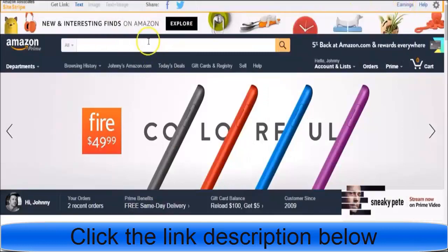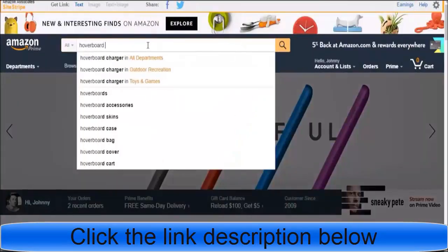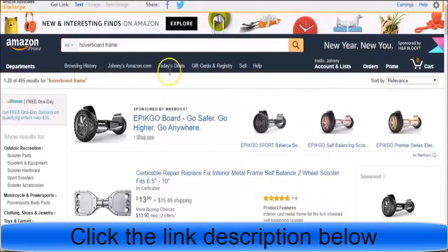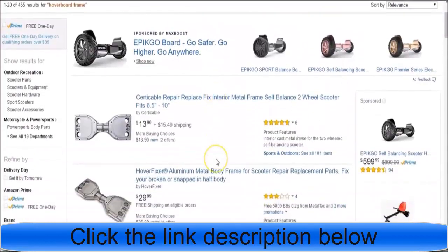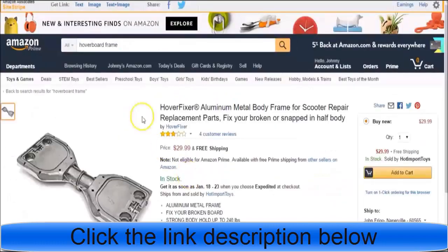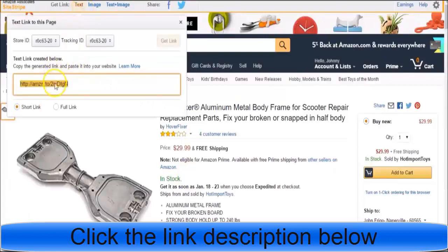frames are sold for $13.90. We'll go with this one. We click 'text' - that's gonna give us our affiliate link. We copy it, go back to this kid's video and